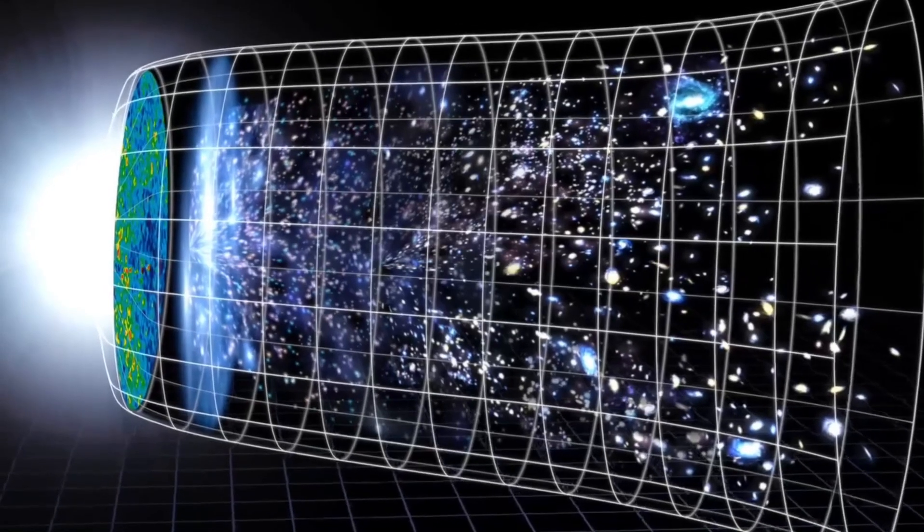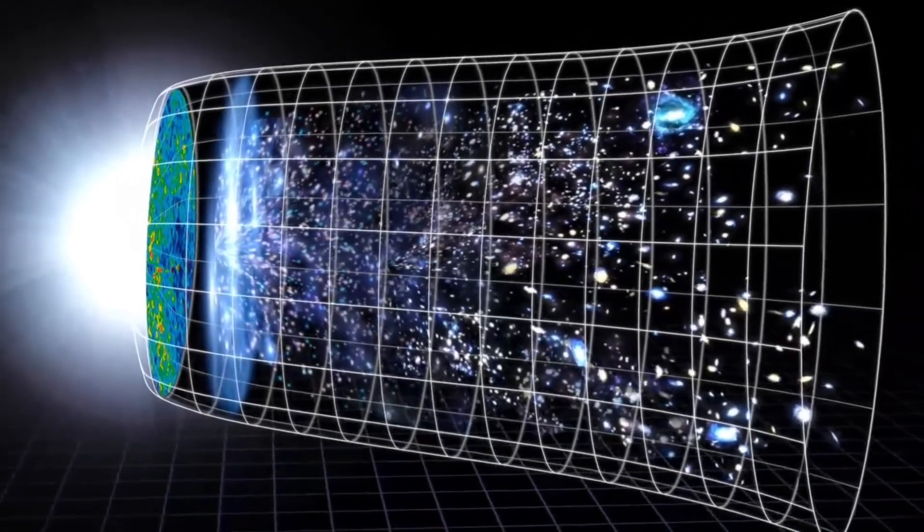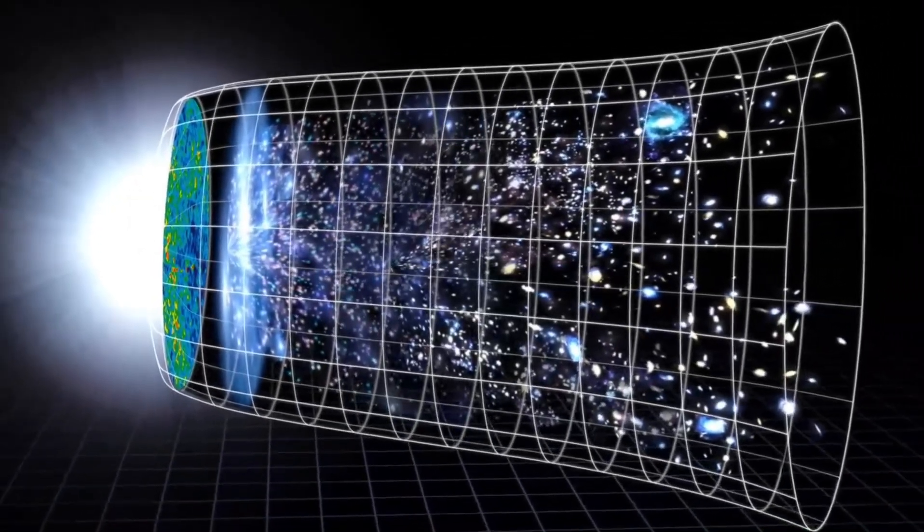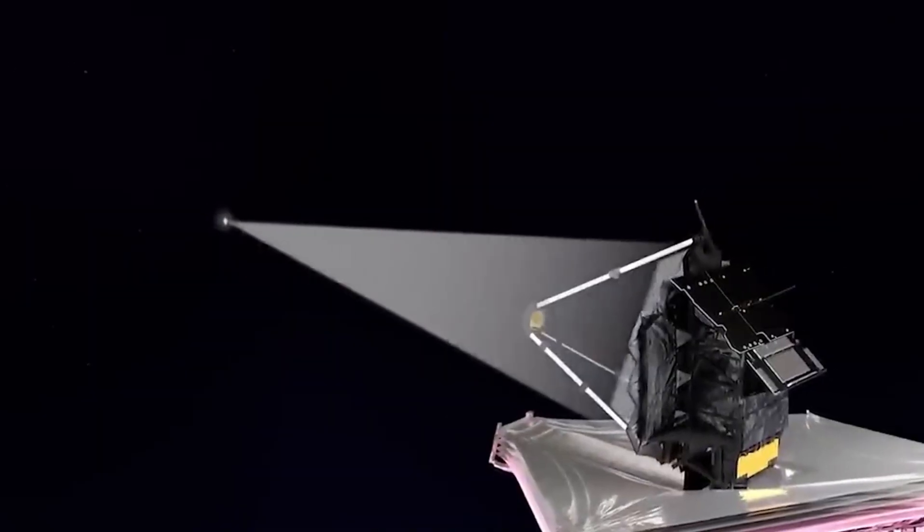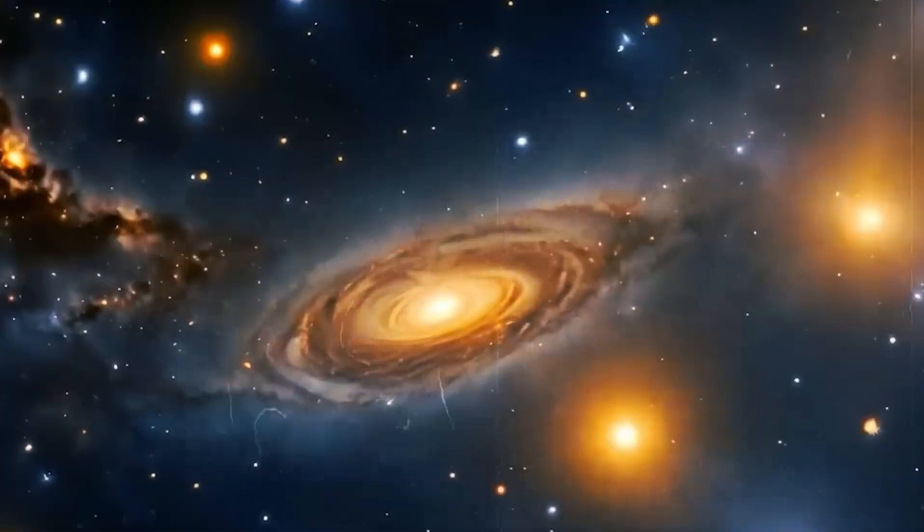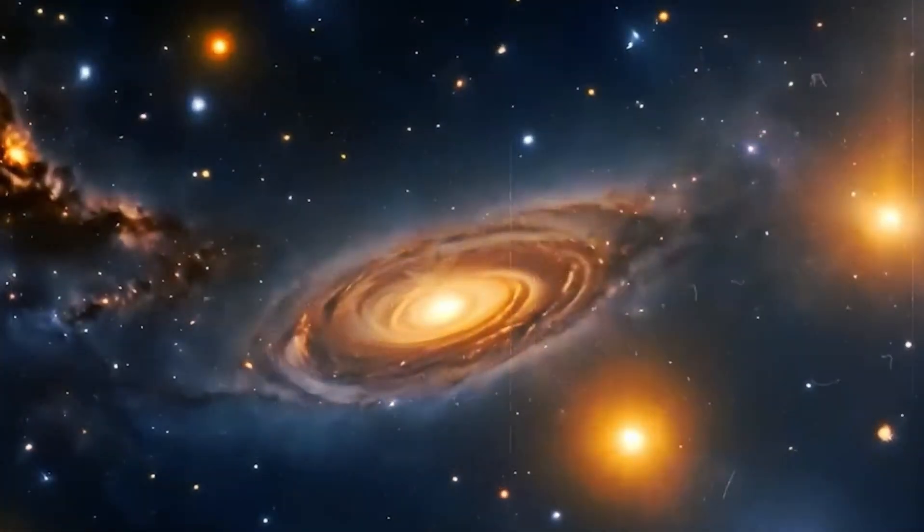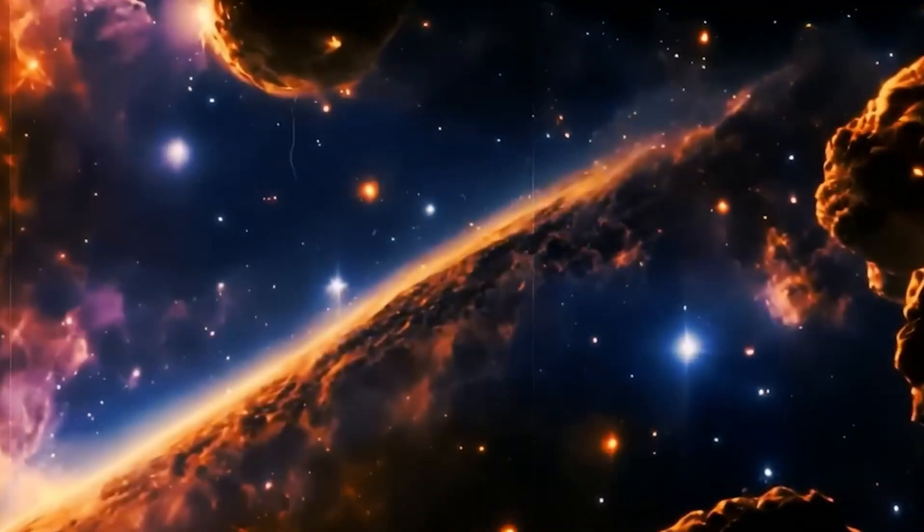Consider this, when the Webb telescope looks as far into space as possible, it will only see about 46.5 billion light-years away. This is the radius of our visible universe, which we call the Hubble radius or Hubble sphere.